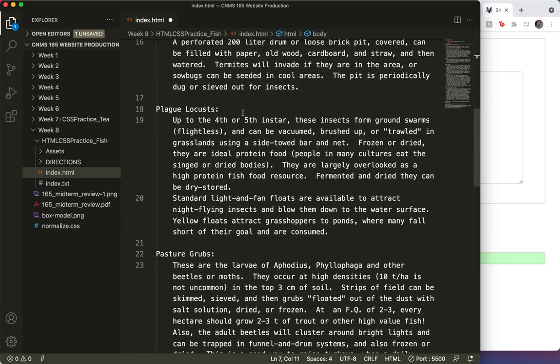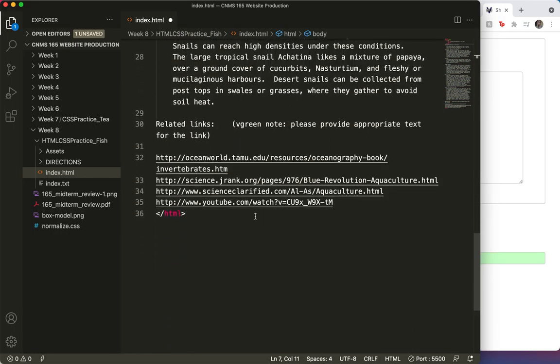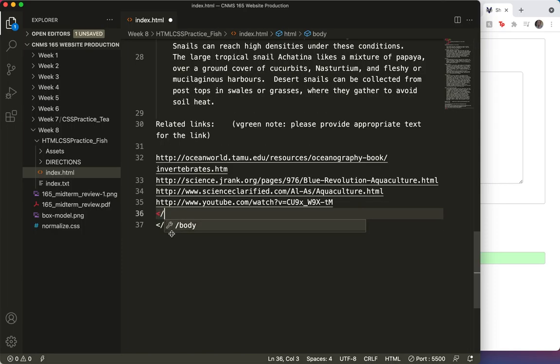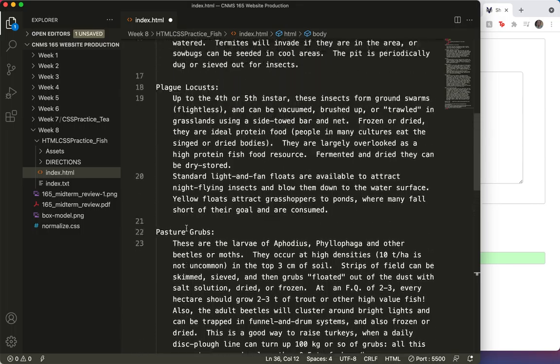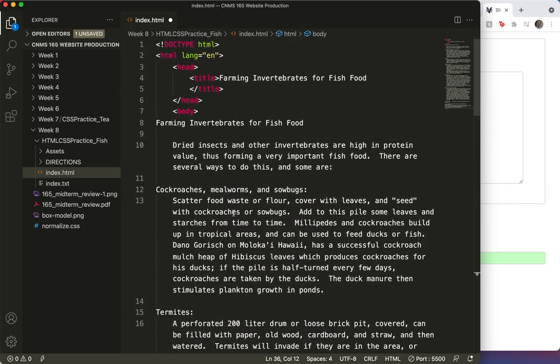So we've got our good start. I'm going to close the body tag.